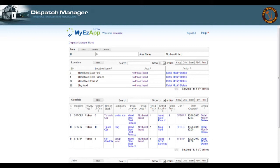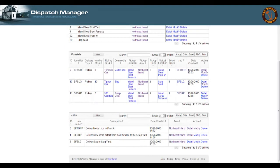And then below that is the consists table, which is all the related rolling stock connected to each of those industries, and then below that is the jobs, which are the collection of consists that are related to this area.